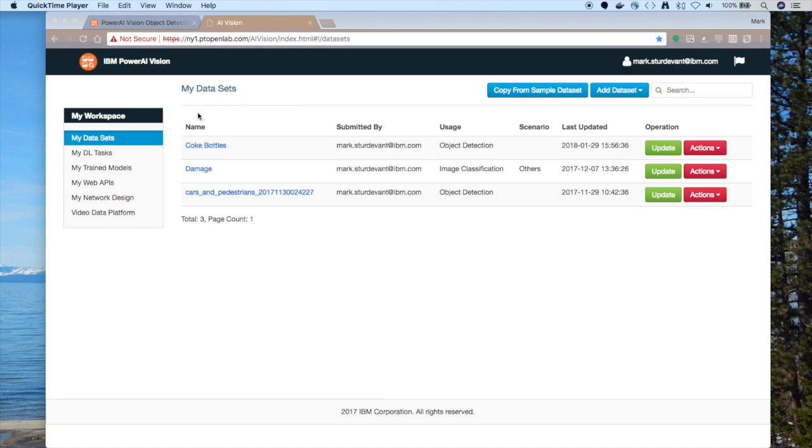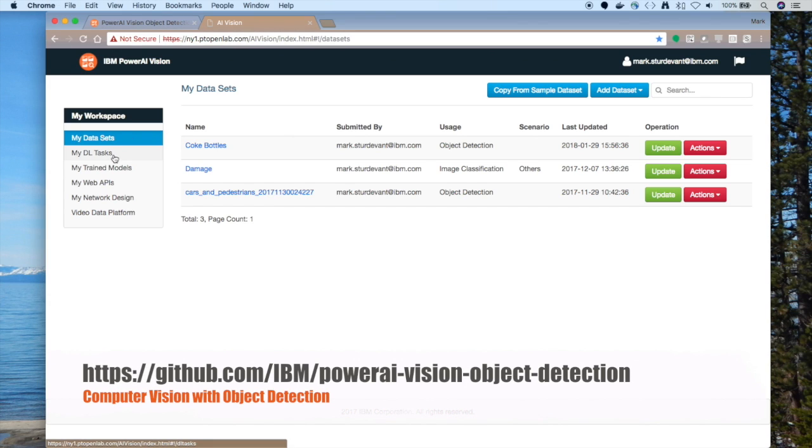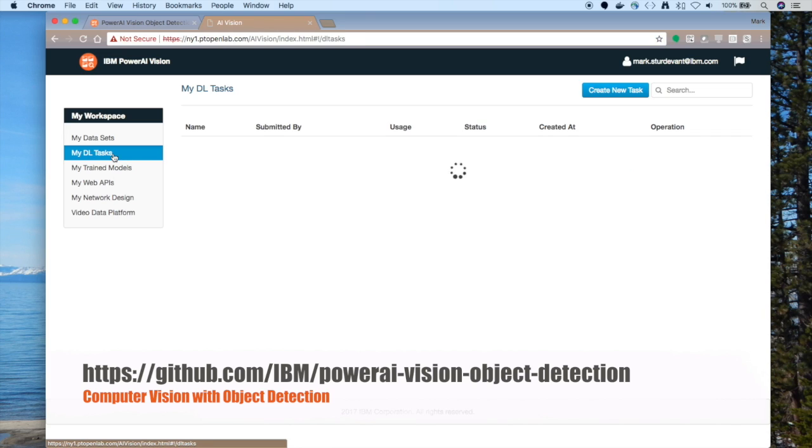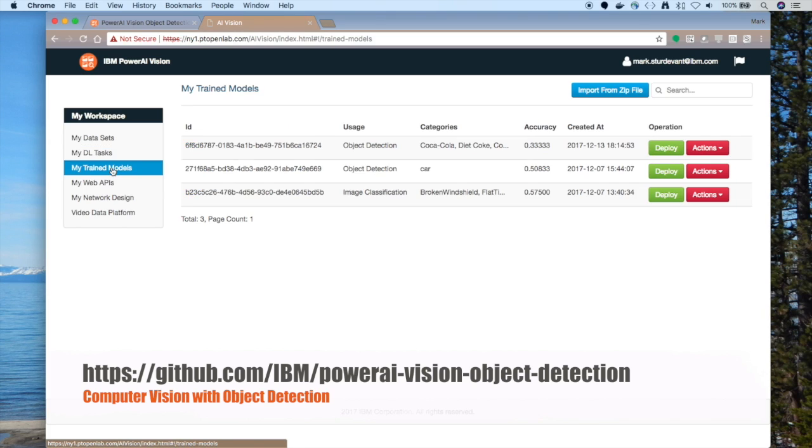Hello. Today, I'm going to go through object detection, and I'll be using a code pattern that we've made public at github.com/IBM/PowerAI-Vision-Object-Detection. We'll be using PowerAI Vision, which is great to show you how to do object detection. It makes a lot of this very easy to do without any code.